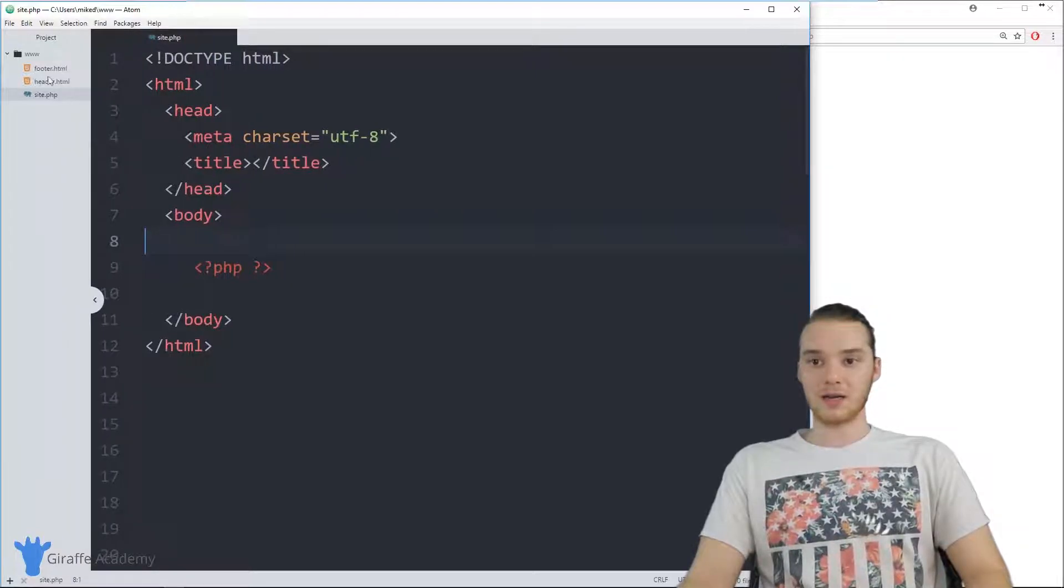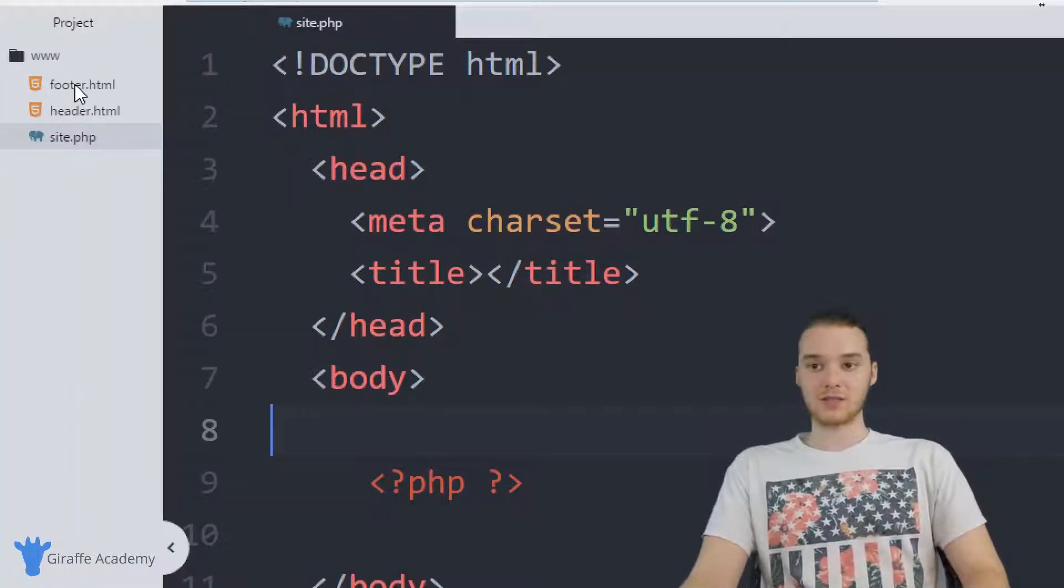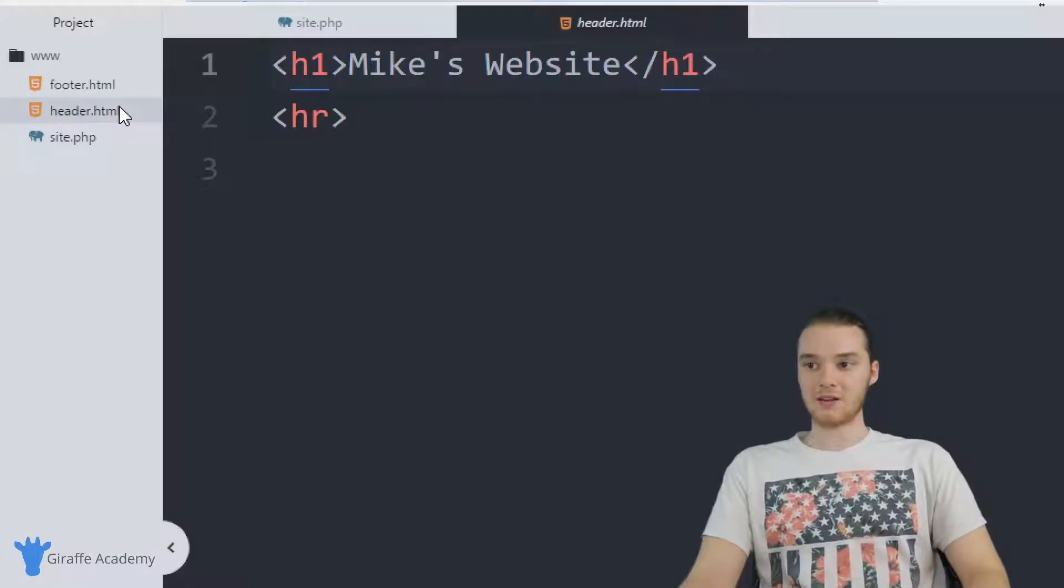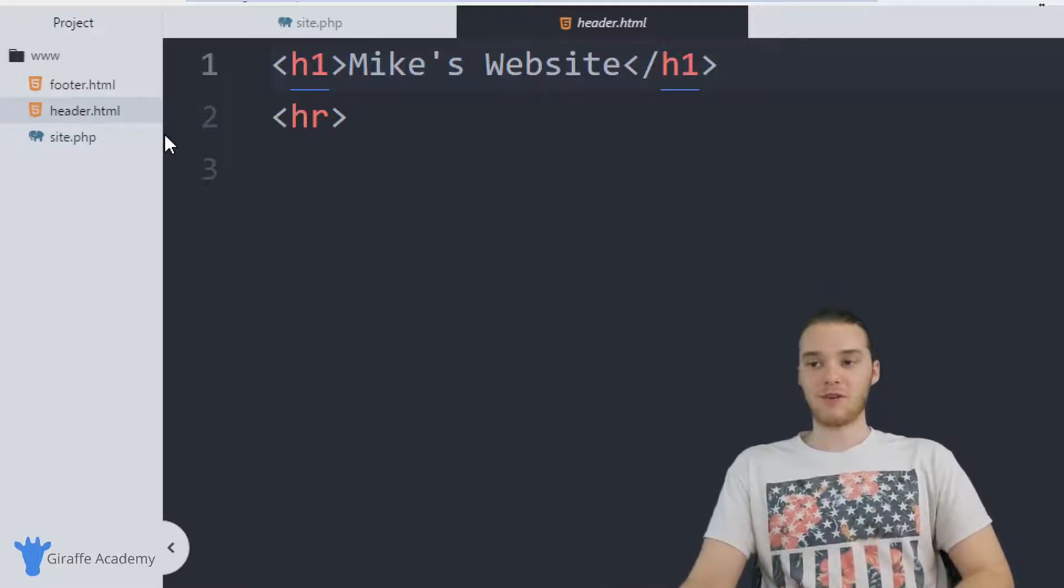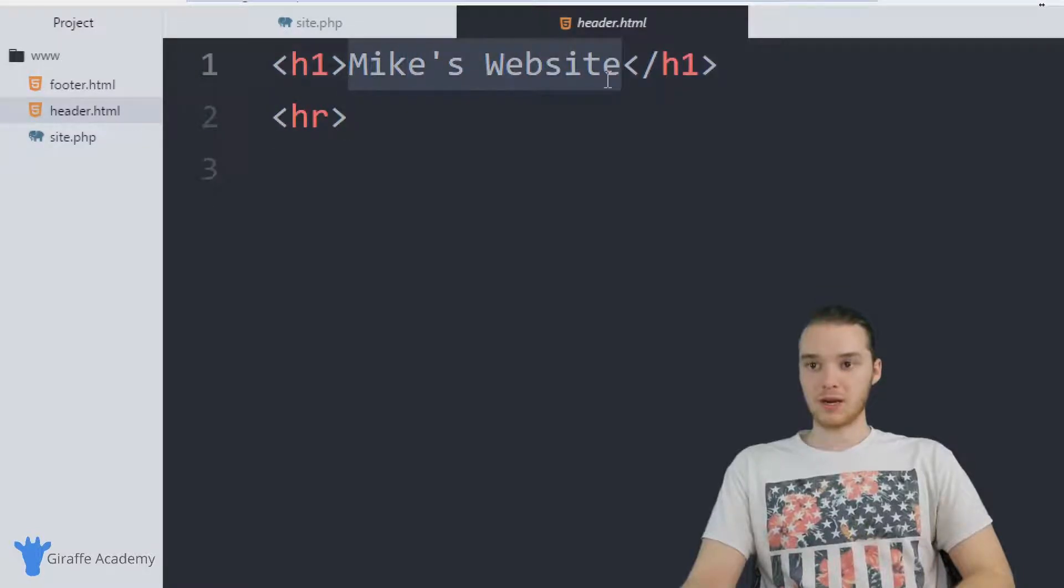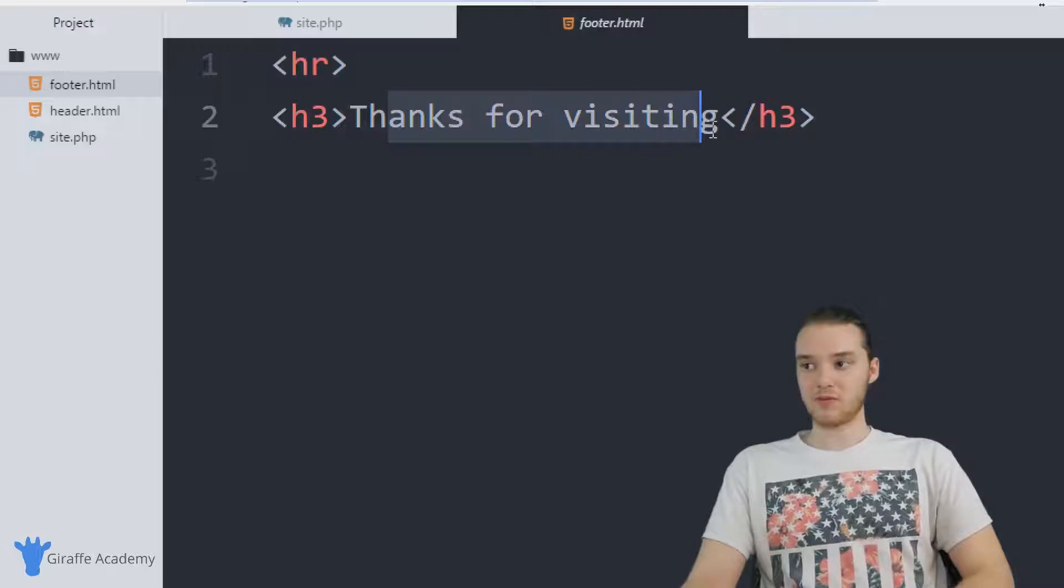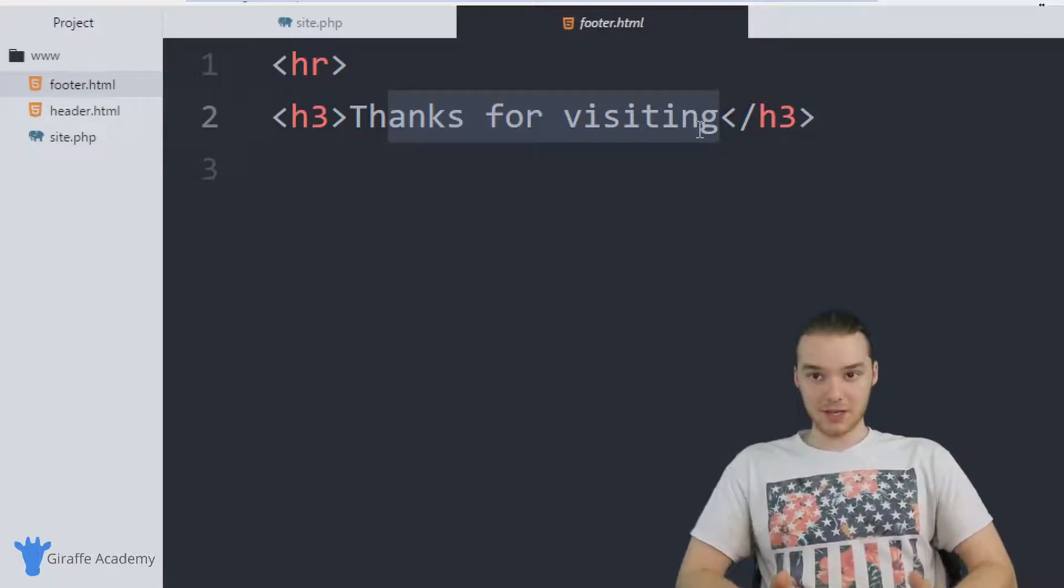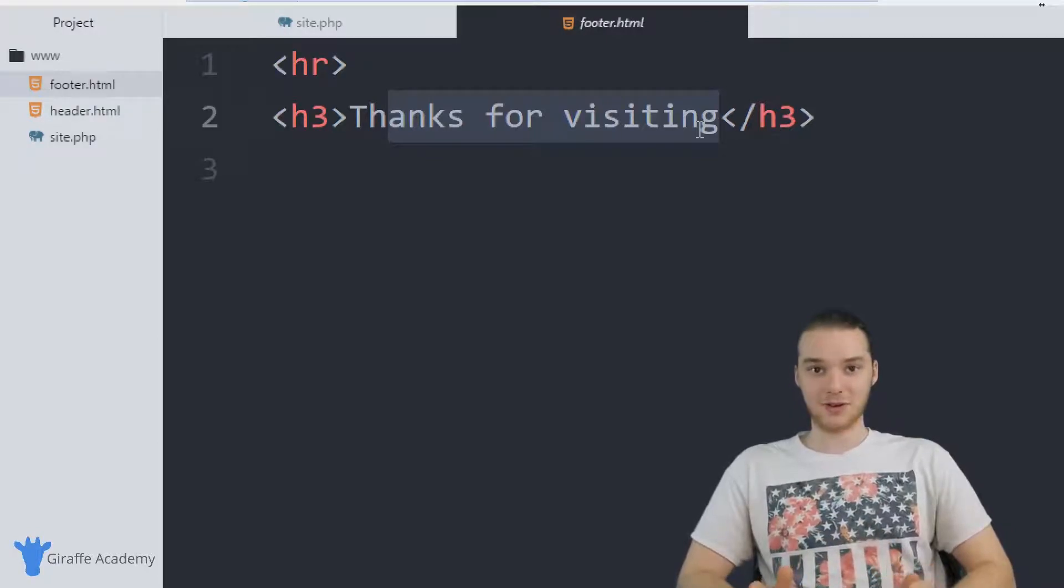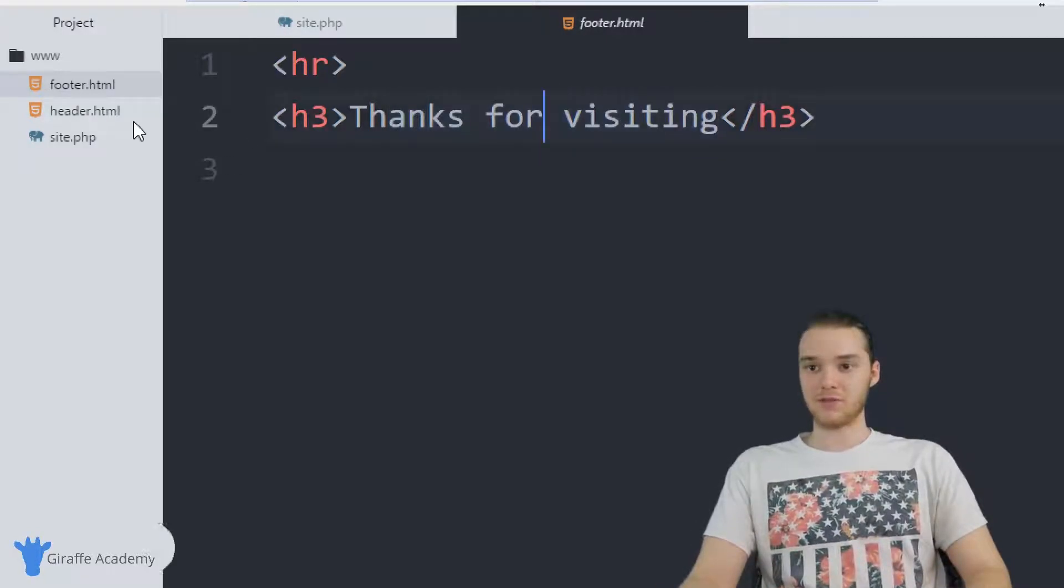Over here in my little file explorer, I actually created two files, I created this footer.html file and this header.html file. Now, these are like the world's simplest HTML files, the header is basically just a header one. And then we have a horizontal rule, it says Mike's website. And the footer is, again, just a horizontal rule, and then it says thanks for visiting. So obviously, in your own website, you can make the header and the footer as complex as your heart desires. For the purposes of this tutorial, though, I just created some simple headers and footers.